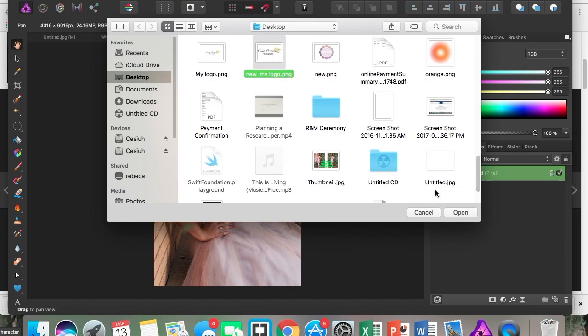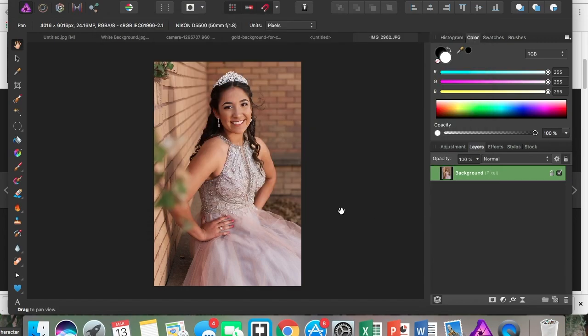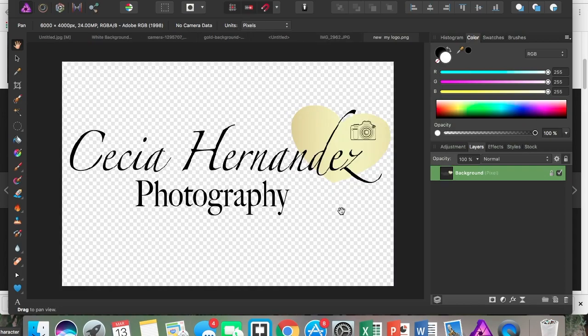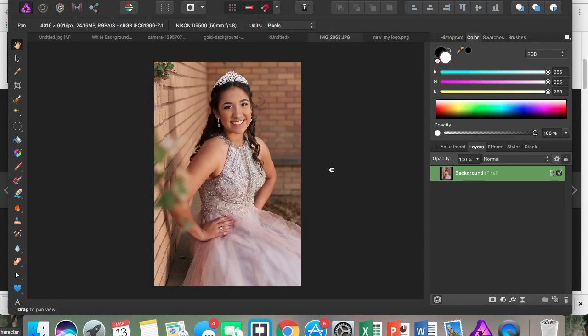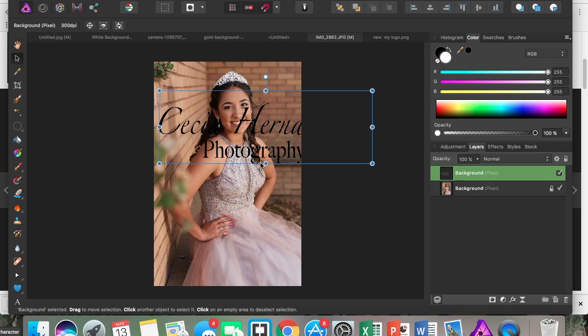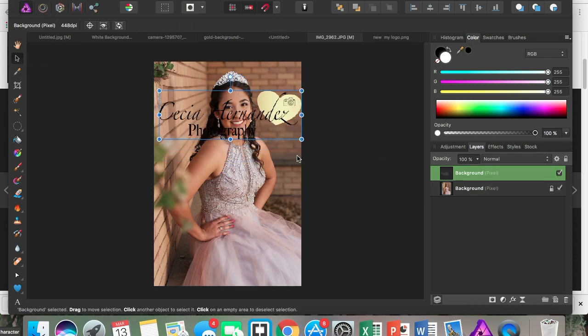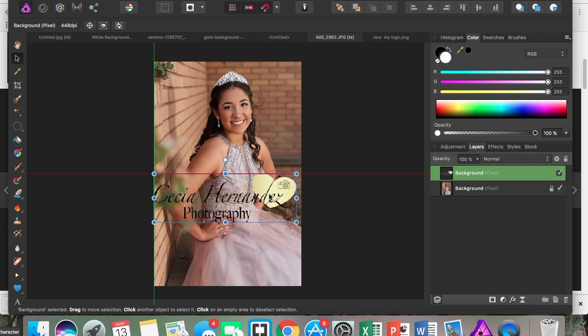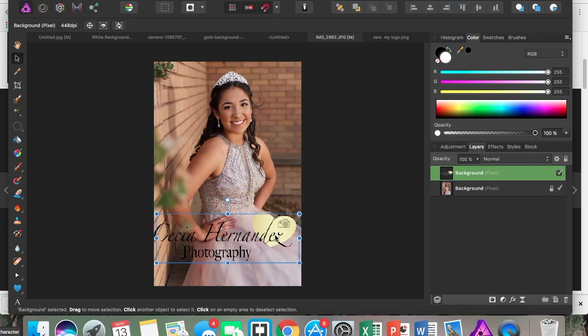Now it's right here, so I'm just going to Command C to copy it and Command V to paste it. I don't know why I always say that, but I just got used to it. Here is our beautiful logo with no background, and it looks awesome.